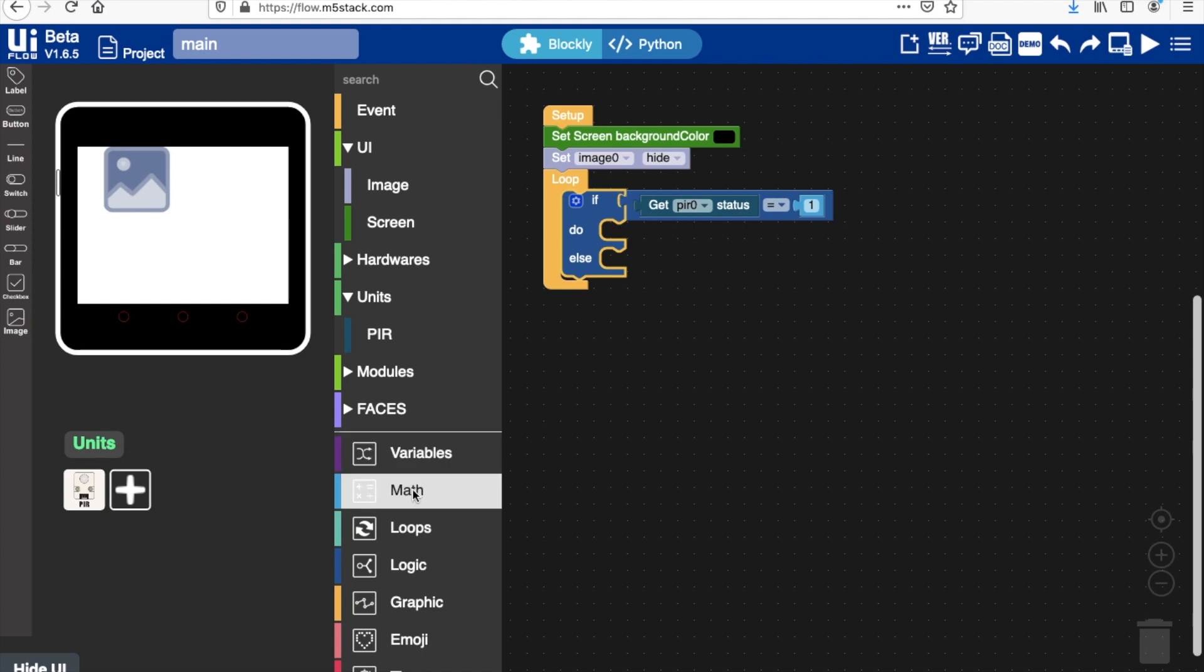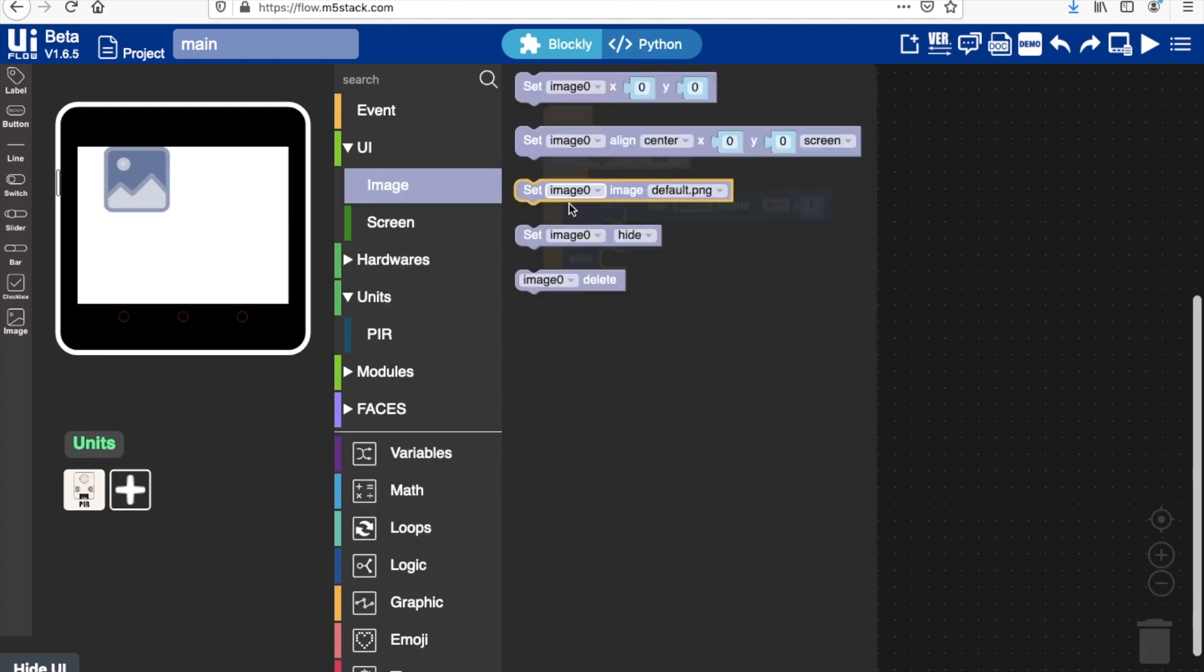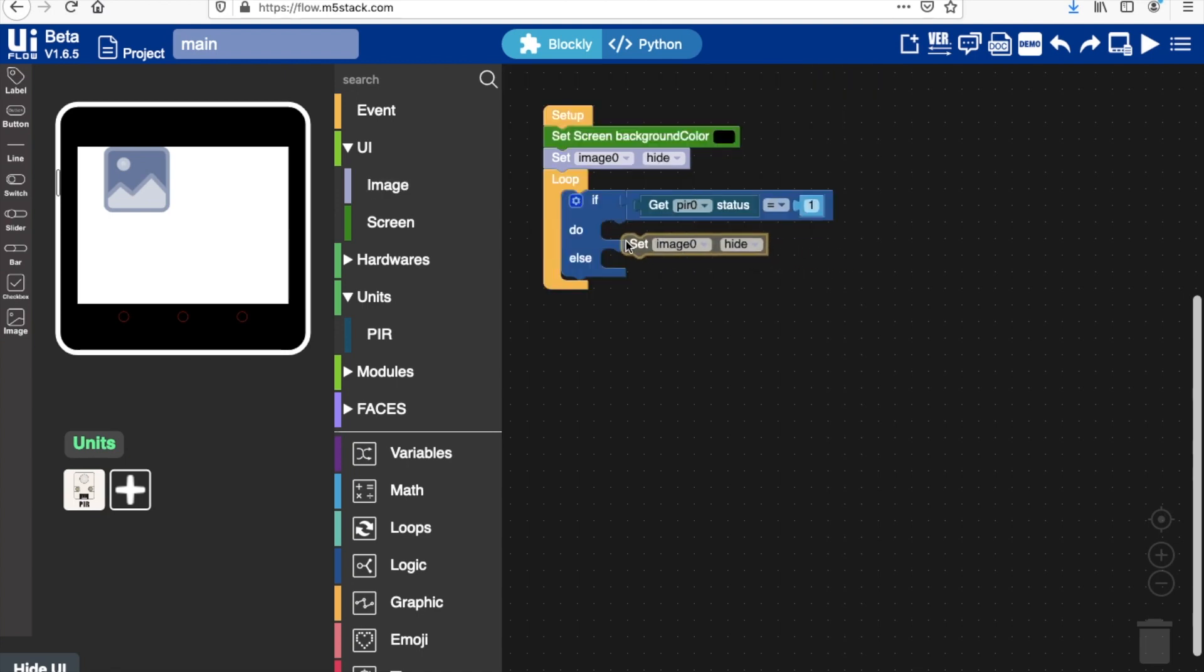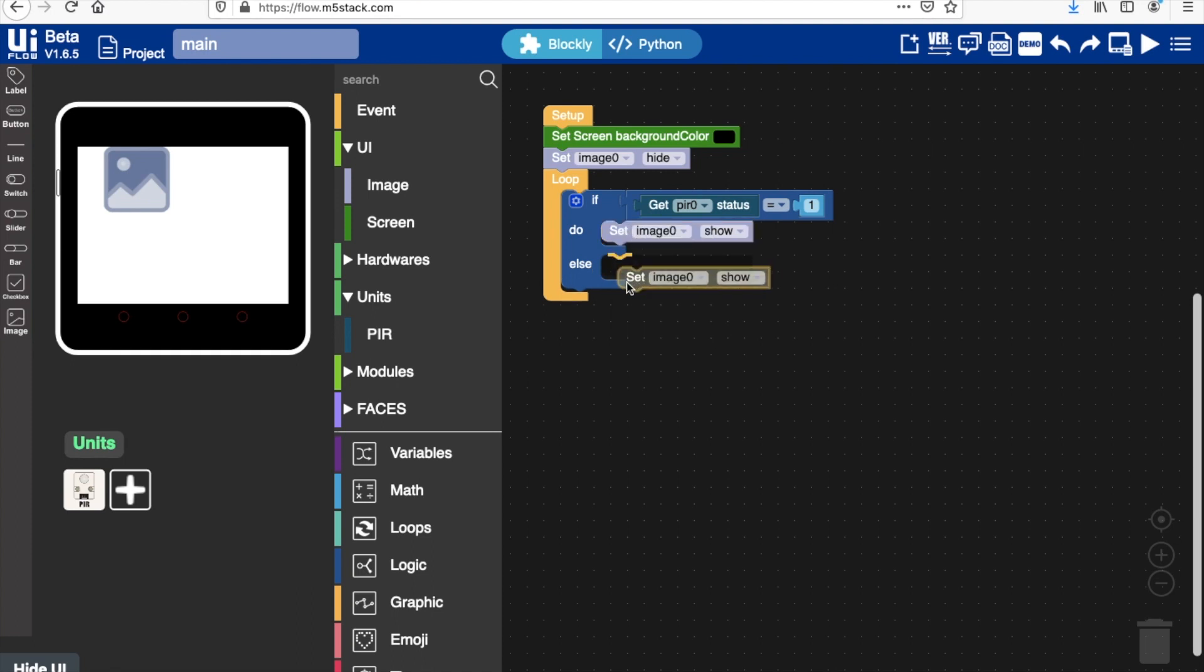So once triggered, to get the image to show, all we need to do is go into image, slide that in there, and hit show. Okay, and then when it's not triggered we'll just set it to hide.